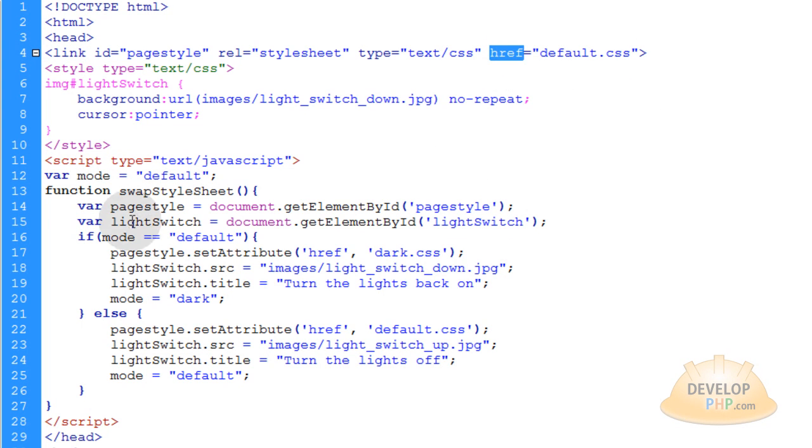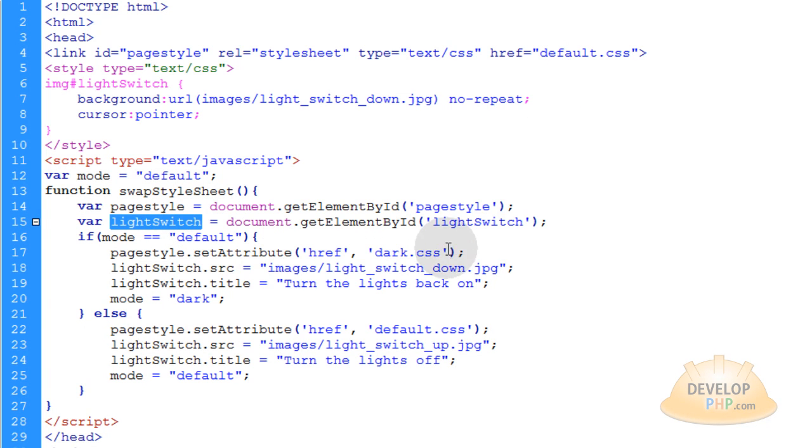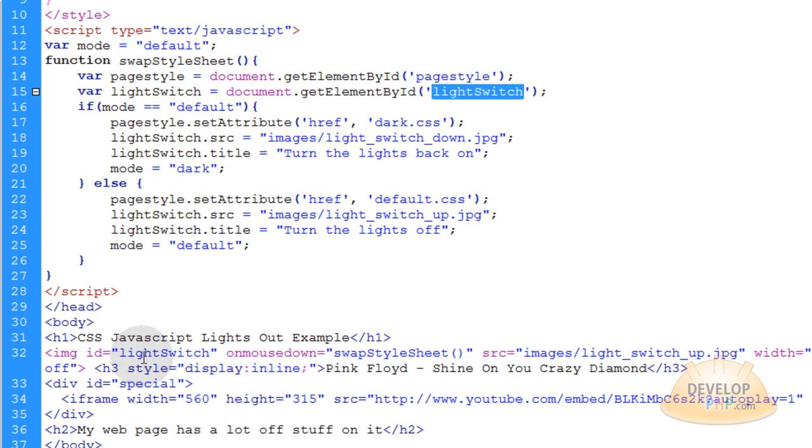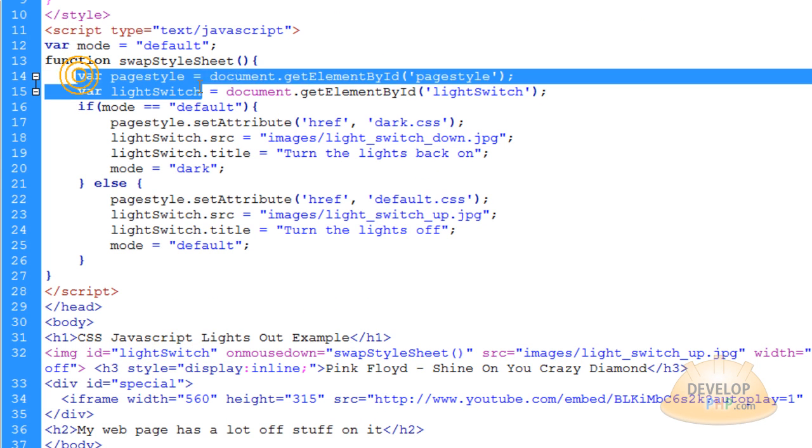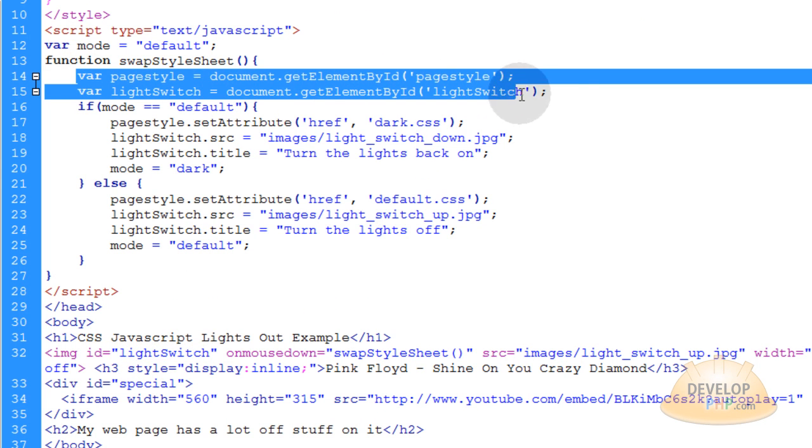Then we make a variable for light switch. That allows us to easily reference the light switch ID, which is this guy right here, this image tag. So that's all those two variables are doing, referencing those two HTML elements.